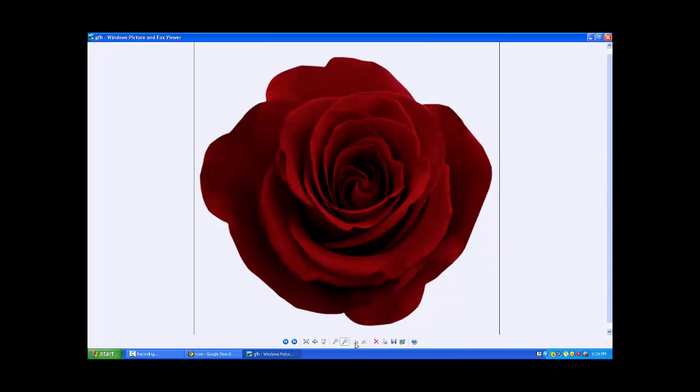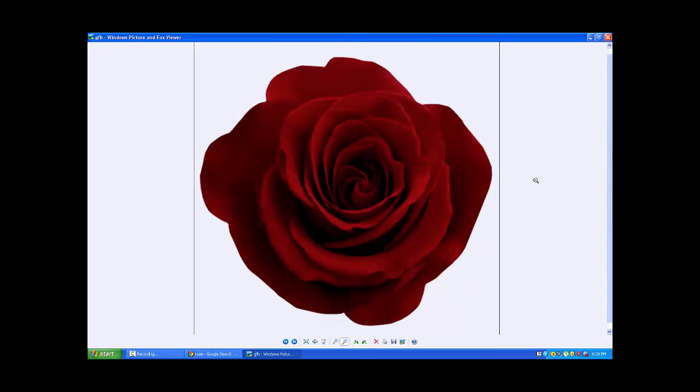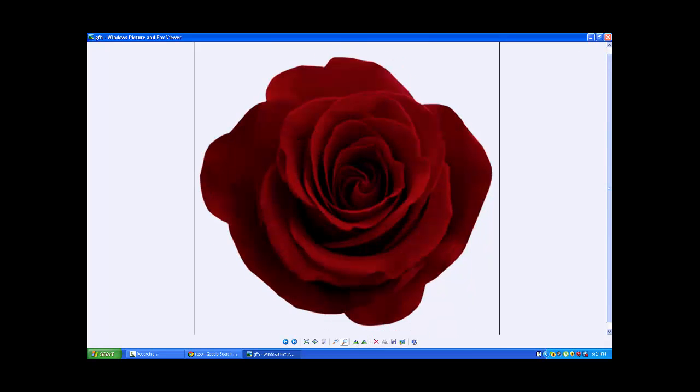You can zoom in like this, rotate it, you can choose whatever you like. Thanks for watching guys, goodbye. Bye.